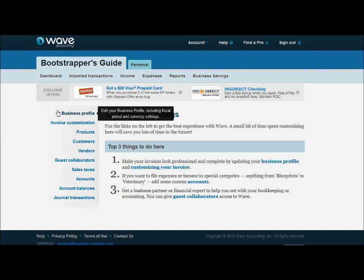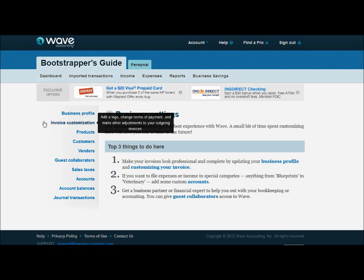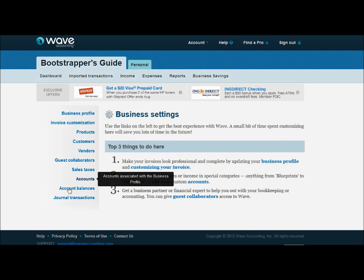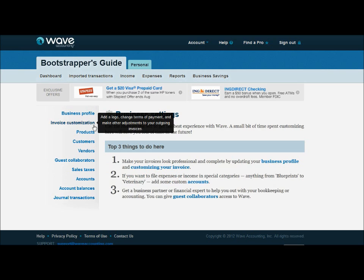And in our last episode, we helped you set up the business profile with some of the information about your company and how it handles its accounting transactions. Today, we're going to continue with invoice customization, and we're going to talk a bit about the chart of accounts.